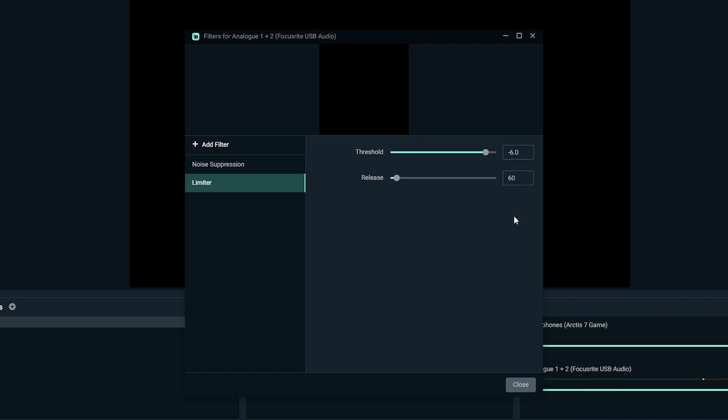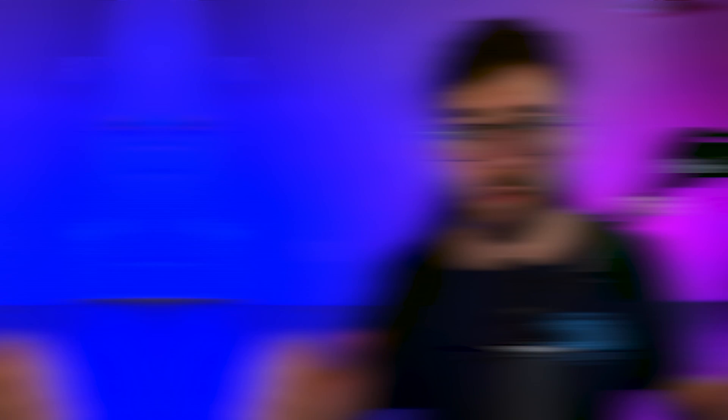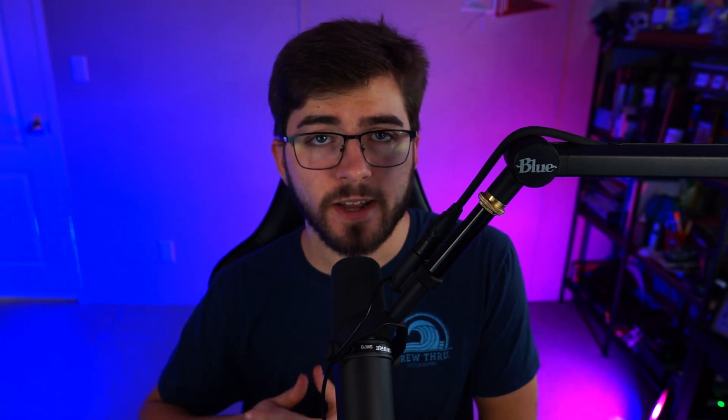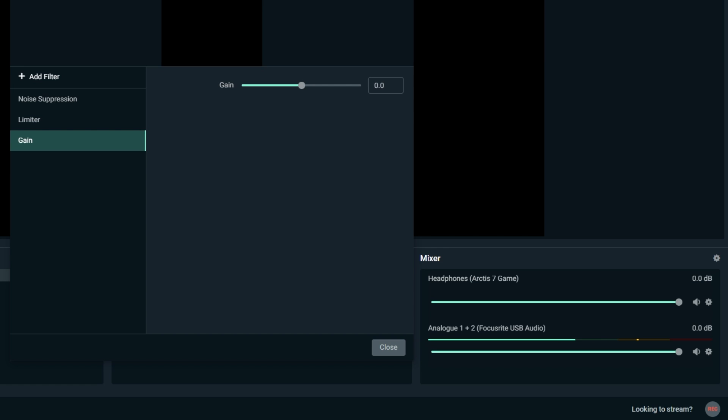We're going to move on to the last filter, which is gain. For gain, you will need to adjust this. I recommend speaking normally as you would to your chat and watch your mixer while you're increasing your gain.